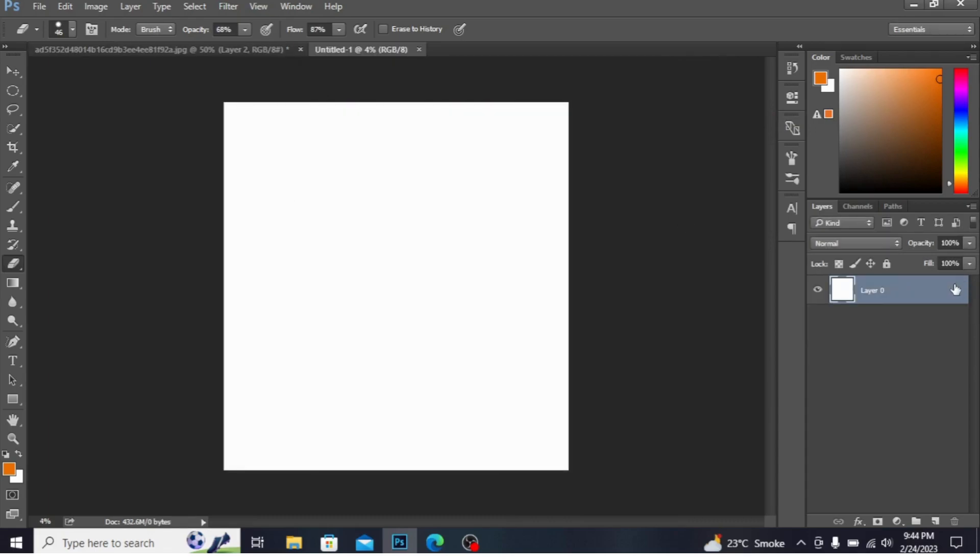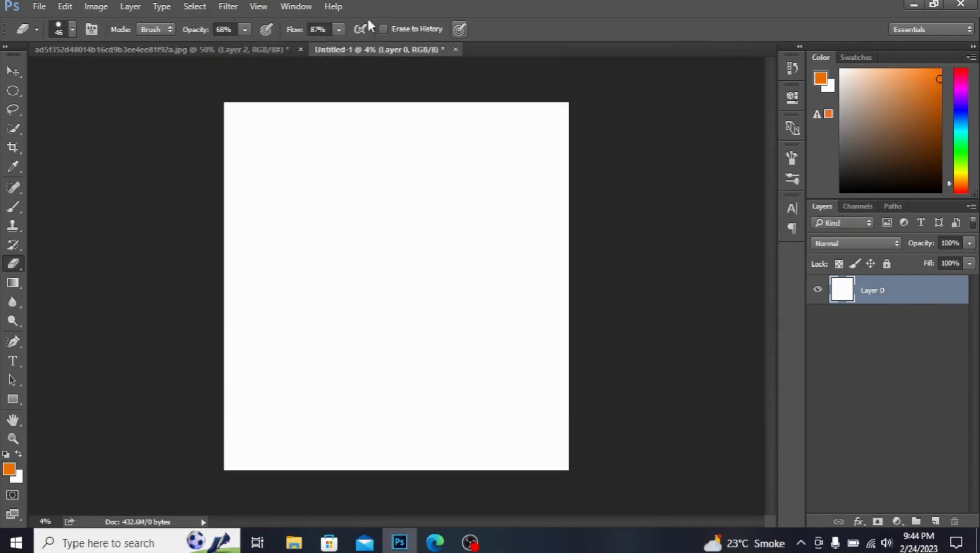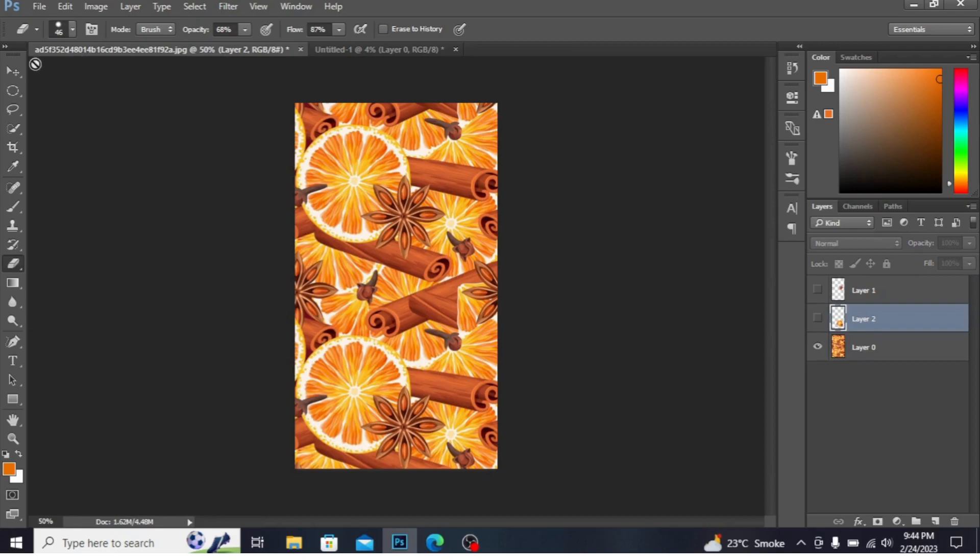Press on this lock and unlock this layer. The layer is unlocked now.